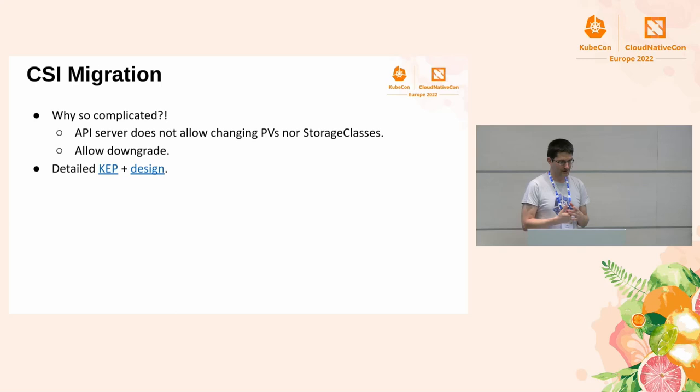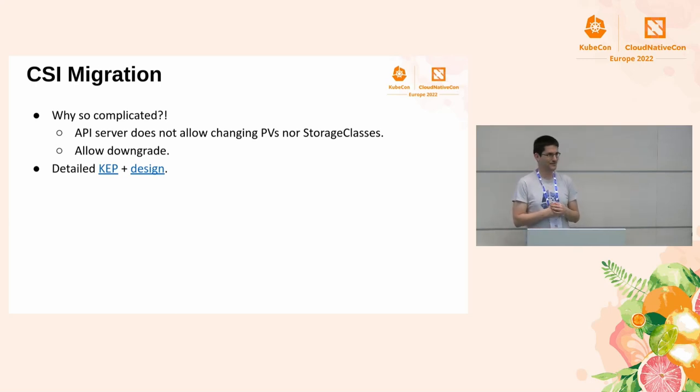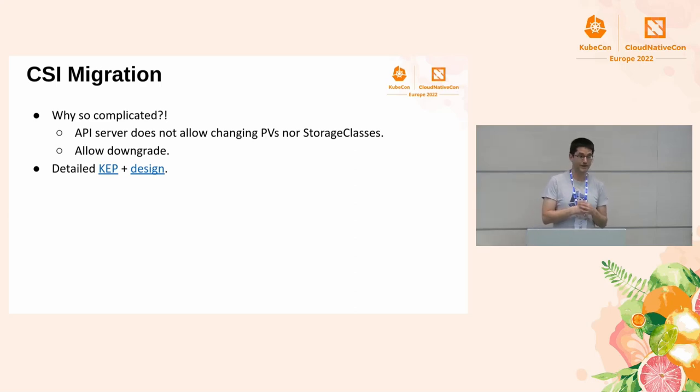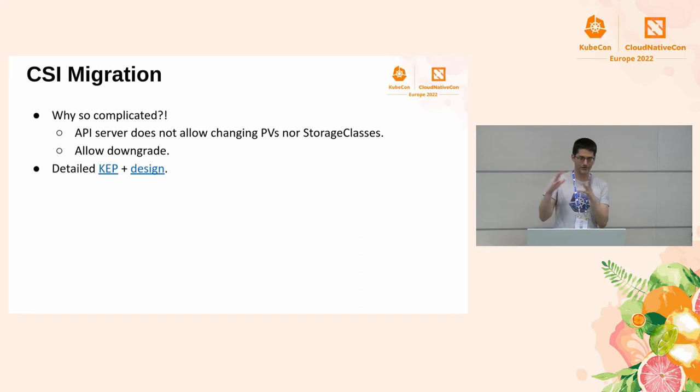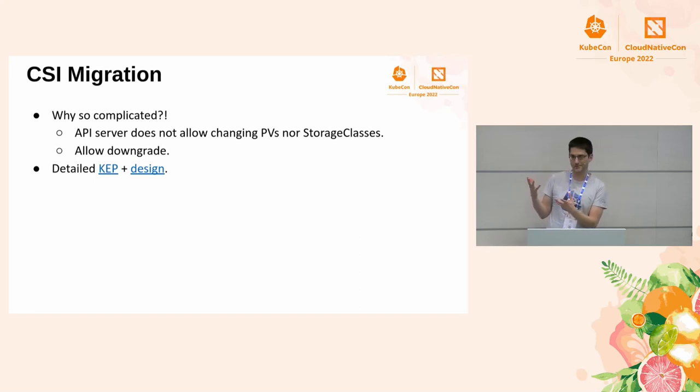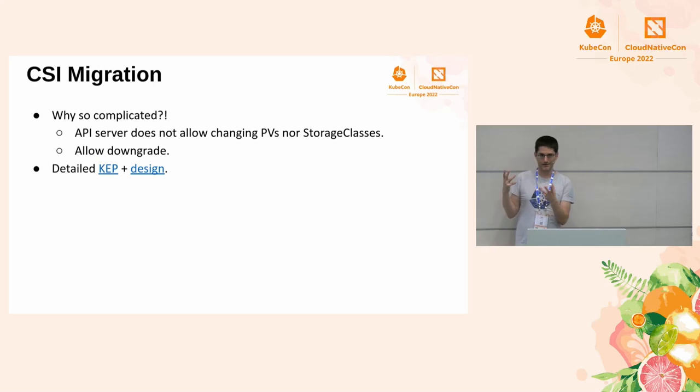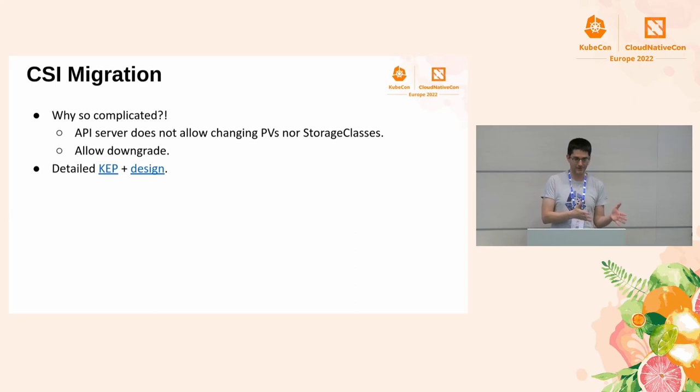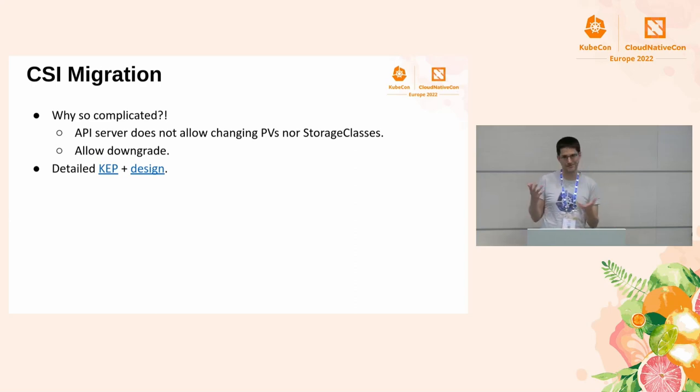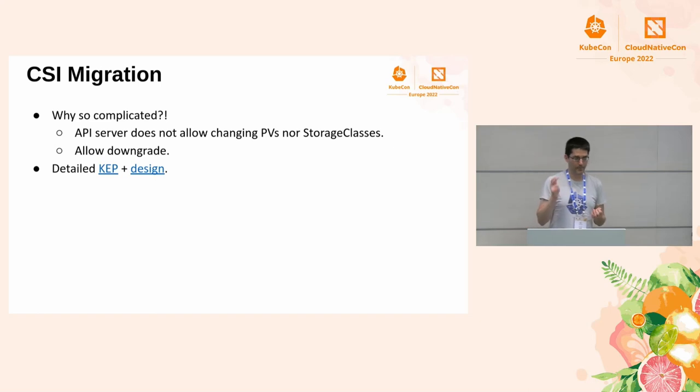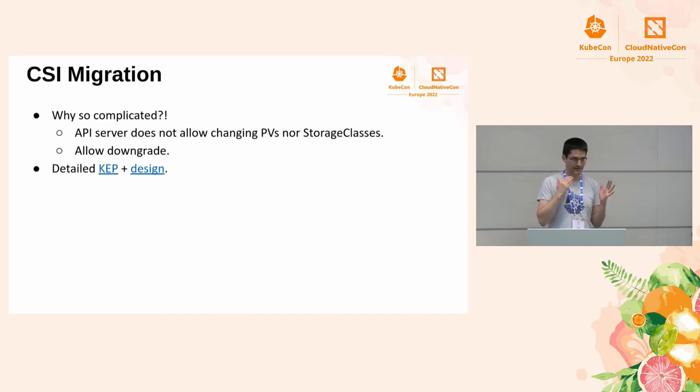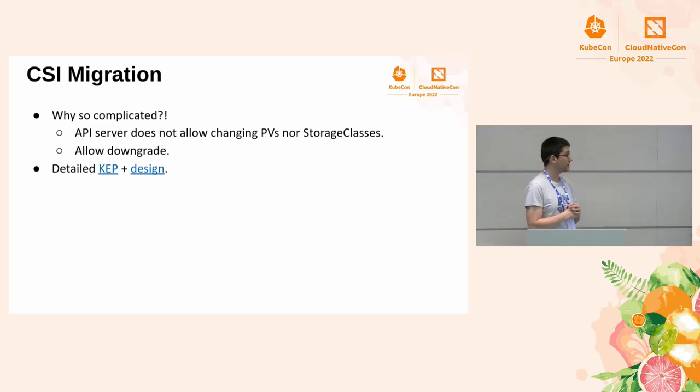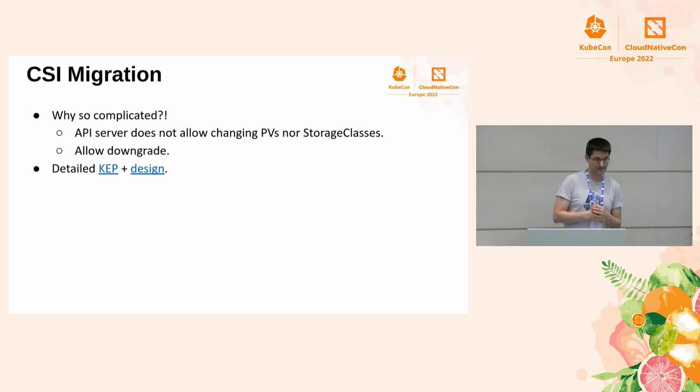So, why it's so complicated? Because the API is bad. Well, it's not bad. It's good. But it doesn't allow us to change the object. And even if we could change the objects, and we would change the storage class and PV, and you decide that you don't like the new version with CSI migration is broken, and you want to downgrade, you would downgrade to a version where you have the CSI object, so you couldn't really downgrade. But in this case, we keep the in-tree PVs, in-tree storage classes as they are, so you can upgrade, downgrade as you want. There is a link to KEP and design. It's pretty complicated. Like the picture I showed, it's just barely scratching the surface.